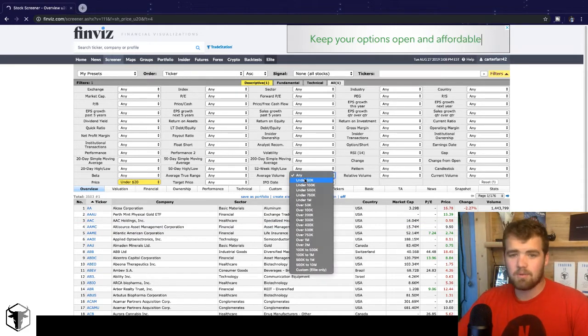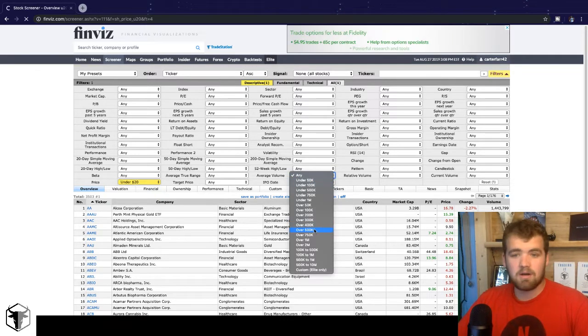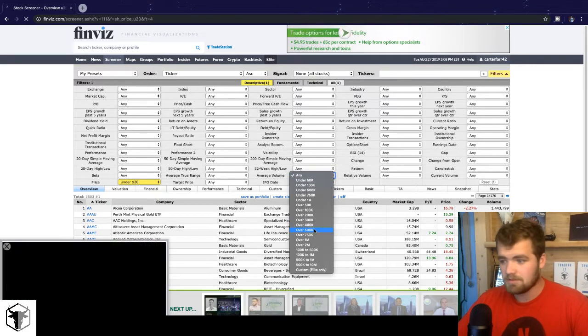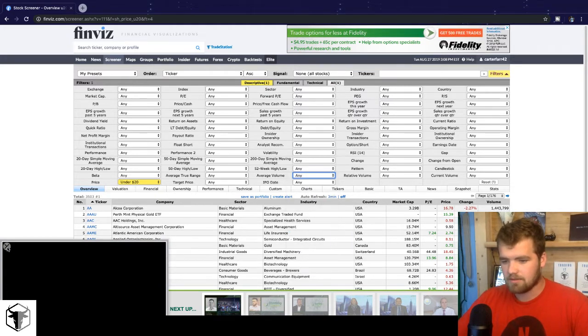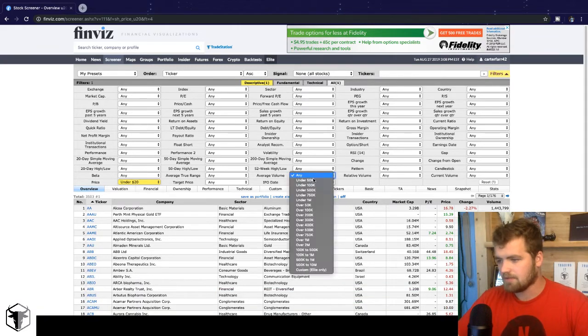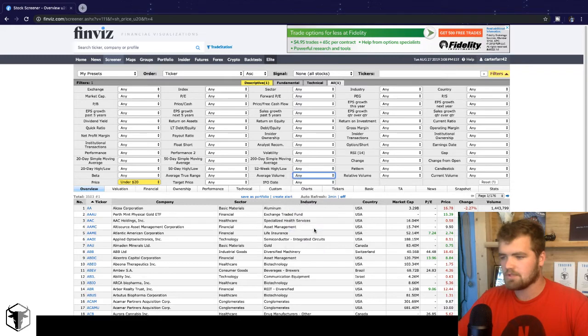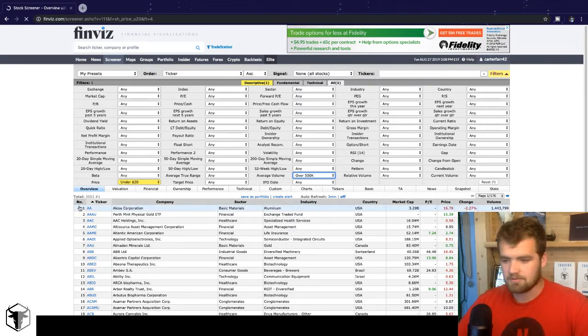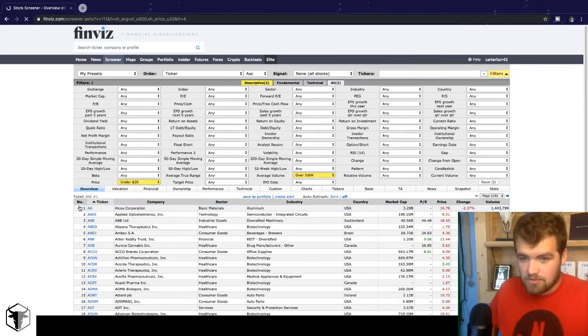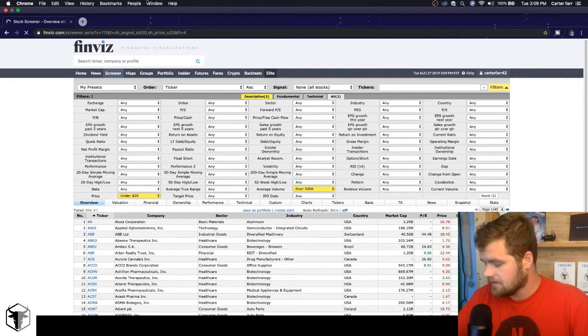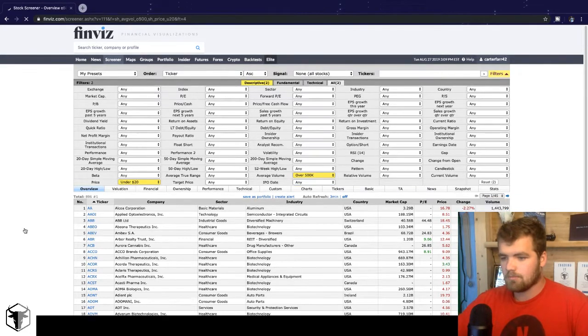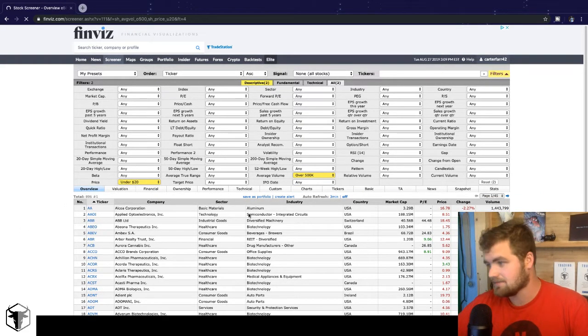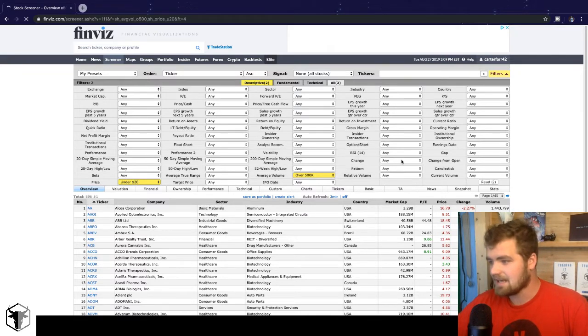So the next thing here we want to do is do the average volume. Now, the reason why we want to look at the average volume is because we don't want a stock that doesn't have any people looking at it. So I like to put over 500,000. So we got, we almost cut that, we cut that in half. So now we have 896 stocks here.